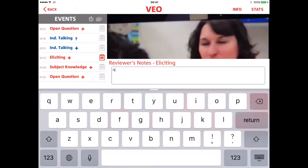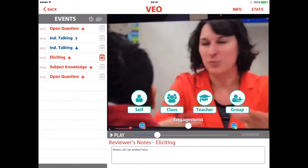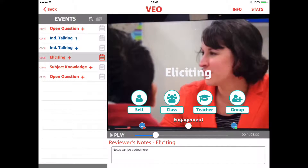You can make notes. And as soon as you've added a note, you can see that the notepad has turned red for that particular tag, to identify that there has been something written there.